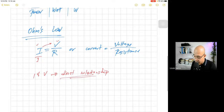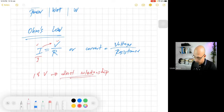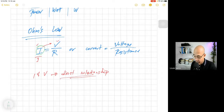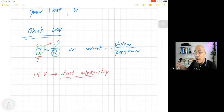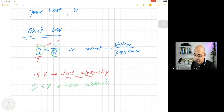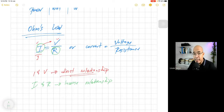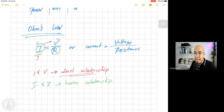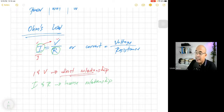Now, if we examine the relationship of the current I and the resistance R, we can see that the current is the numerator and R is the denominator. This means I and R have an inverse relationship: if the resistance increases, the current will decrease; if the resistance decreases, the current will increase. That's the basic idea.